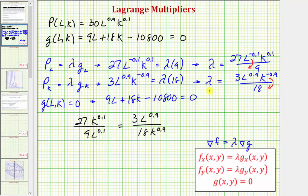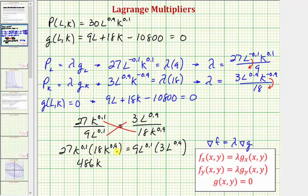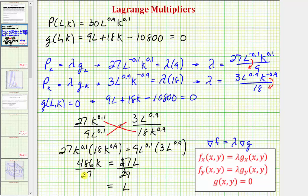Both expressions are equal to lambda, so we cross-multiply to find the relationship between L and K. We get 27K to the 0.1 times 18K to the 0.9 must equal 9L to the 0.1 times 3L to the 0.9. On the left, 27 times 18 equals 486, and K to the 0.1 times K to the 0.9 equals K to the first. On the right, 9 times 3 is 27, and L to the 0.1 times L to the 0.9 equals L. Dividing both sides by 27 gives us L equals 486K divided by 27, which equals 18K.